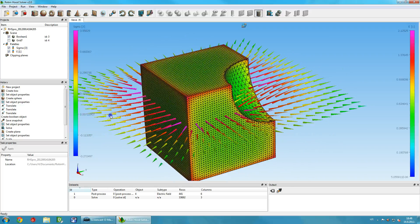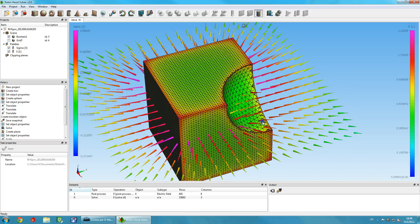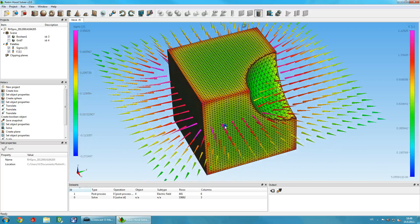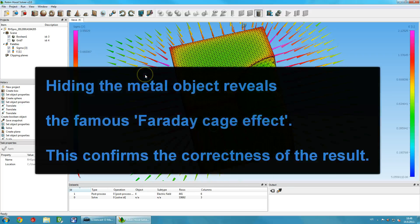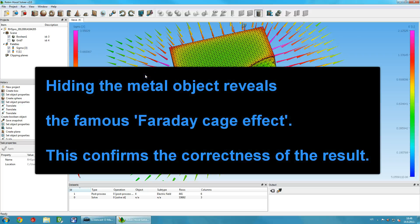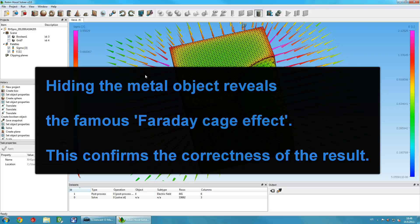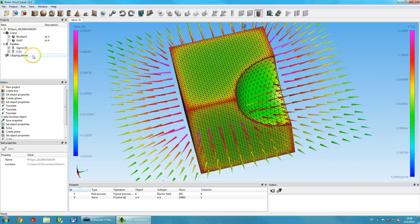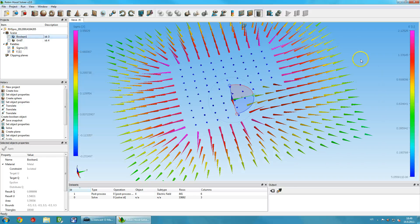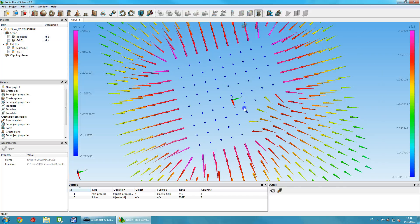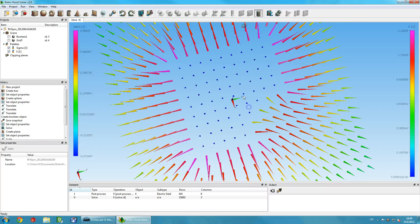When you hide the original object, you can see that the electric field strength within the object is negligible, as is expected in a Faraday cage. This confirms that the solution is correct and that Robinhood solver has properly calculated the field.